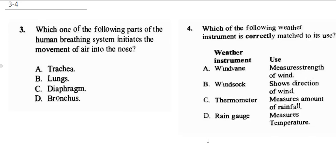The diaphragm can contract and expand, and in doing that it can initiate movement of air into the nose. So the correct answer here is C.